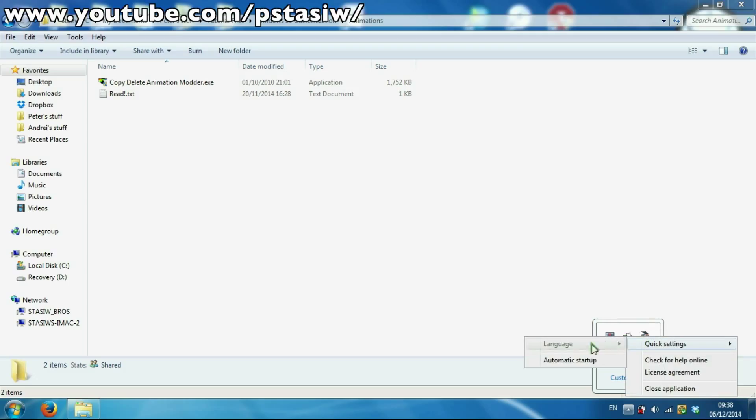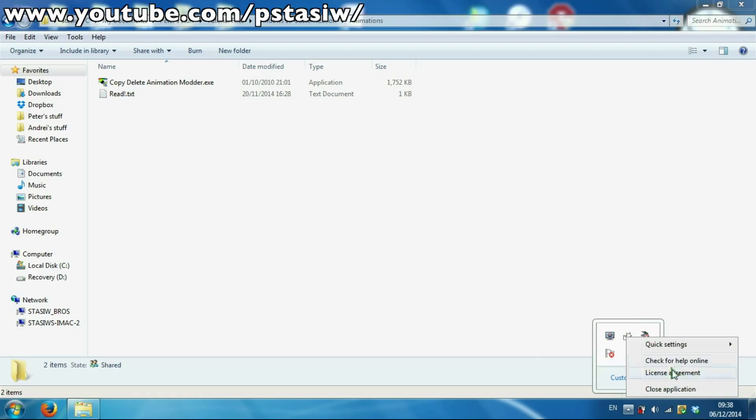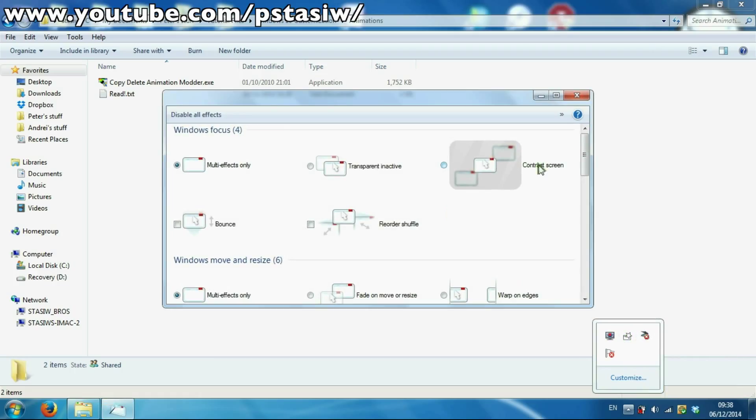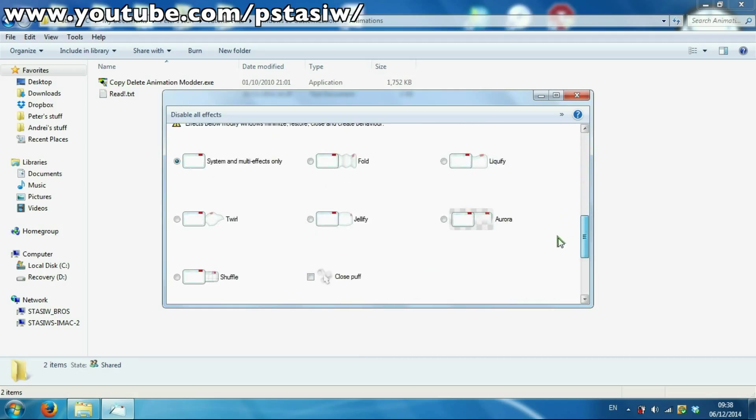So if Visuals is on, you've got to go quick settings, automatic startup. This will make sure it opens at startup. Once you've done that, you can click on it and say okay.